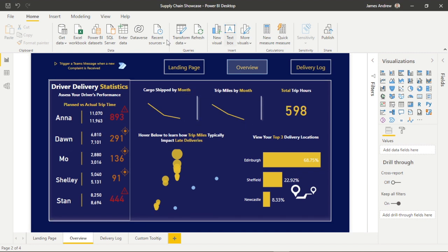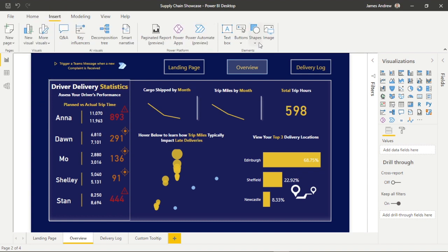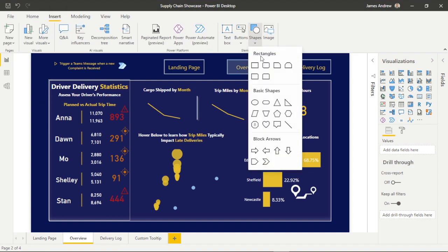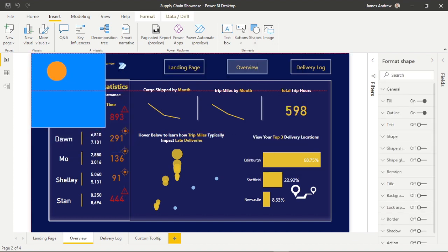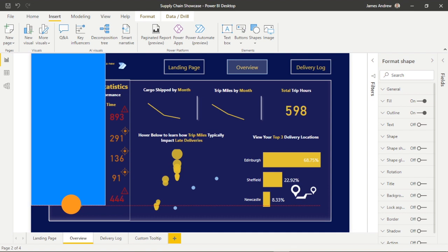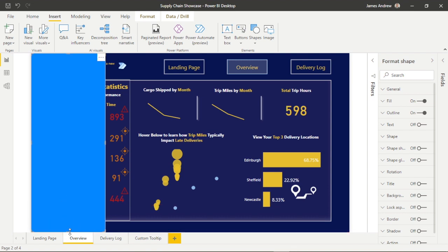We're using one of my previous supply chain showcase dashboards and we're going to keep the pop-out slicer design consistent with this. Without further ado we're going to do the standard formatting for our slicers and get things started, so I'm going to speed this part up to double time.